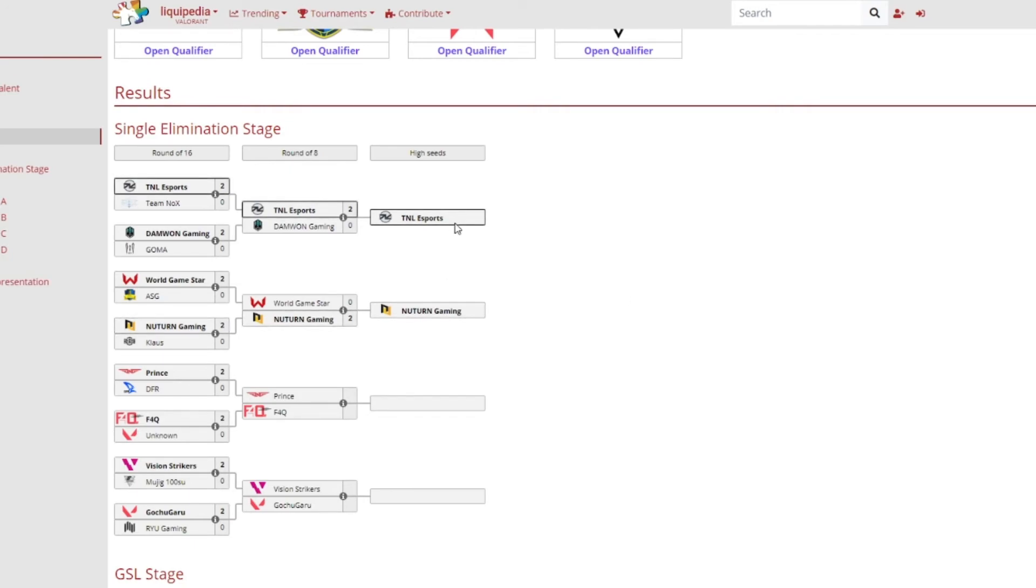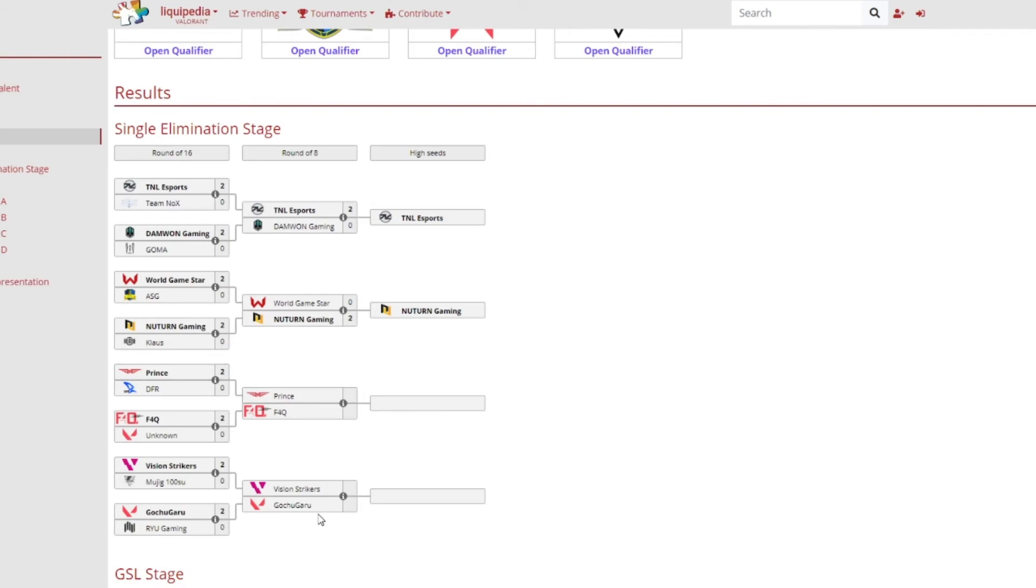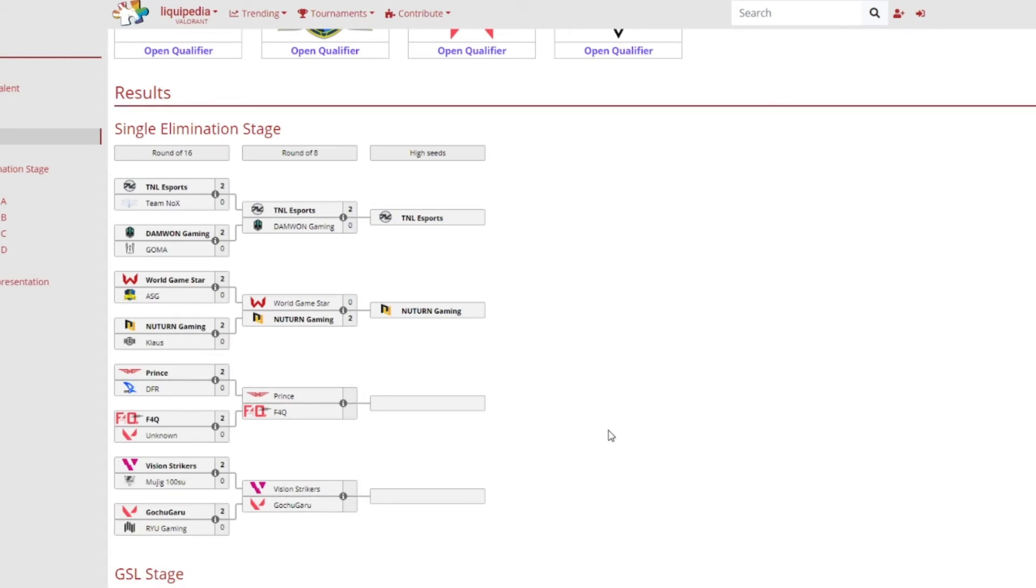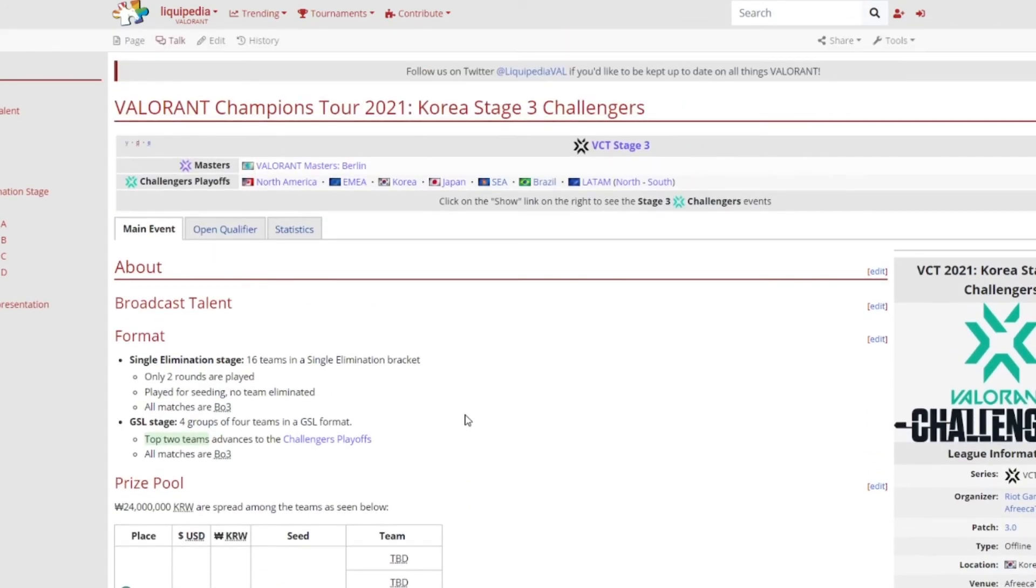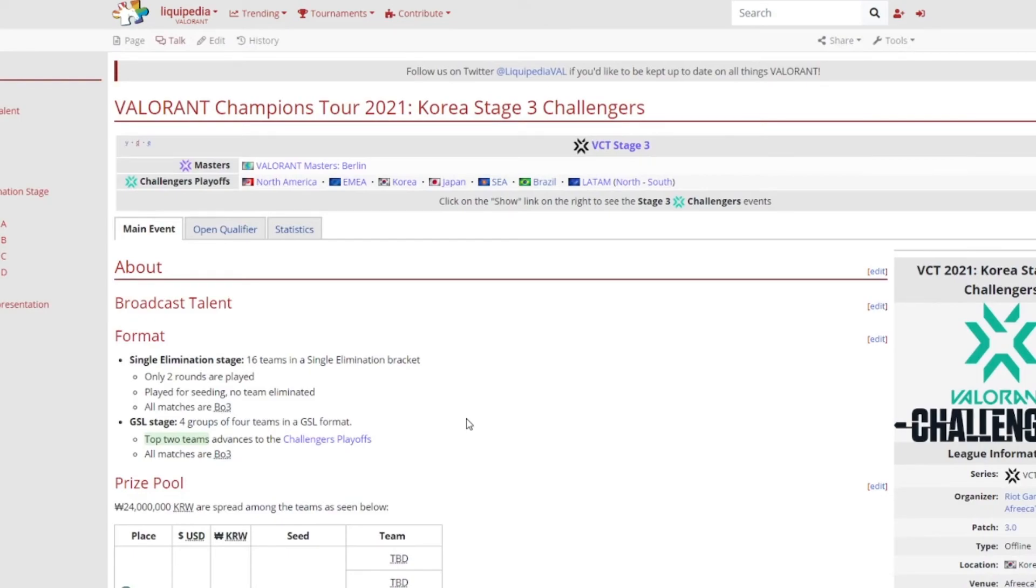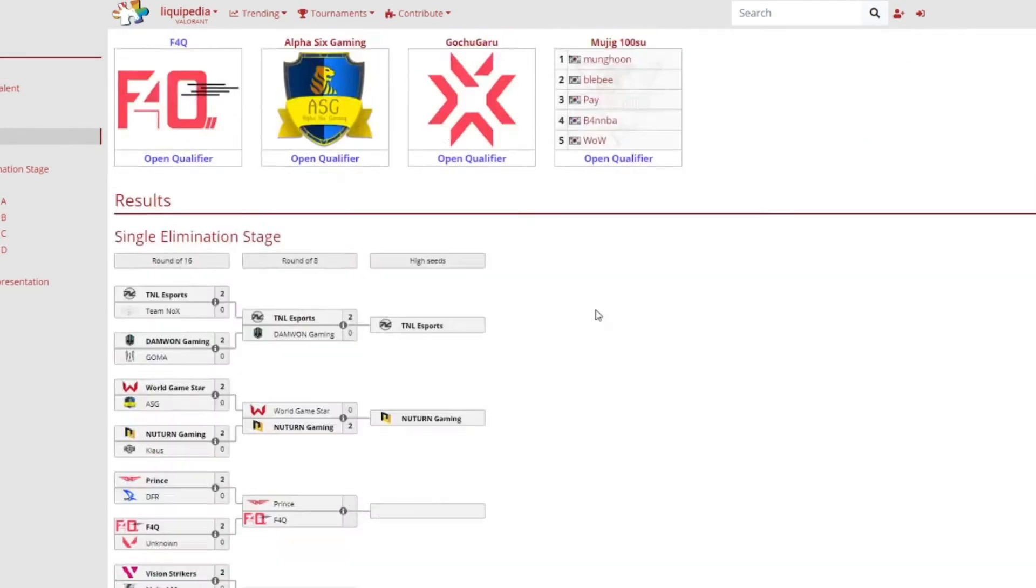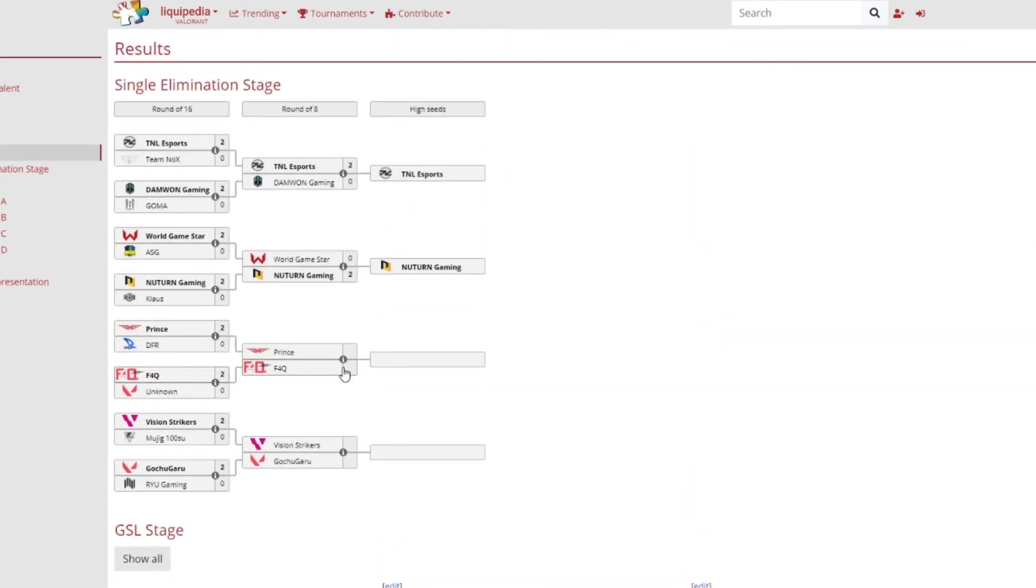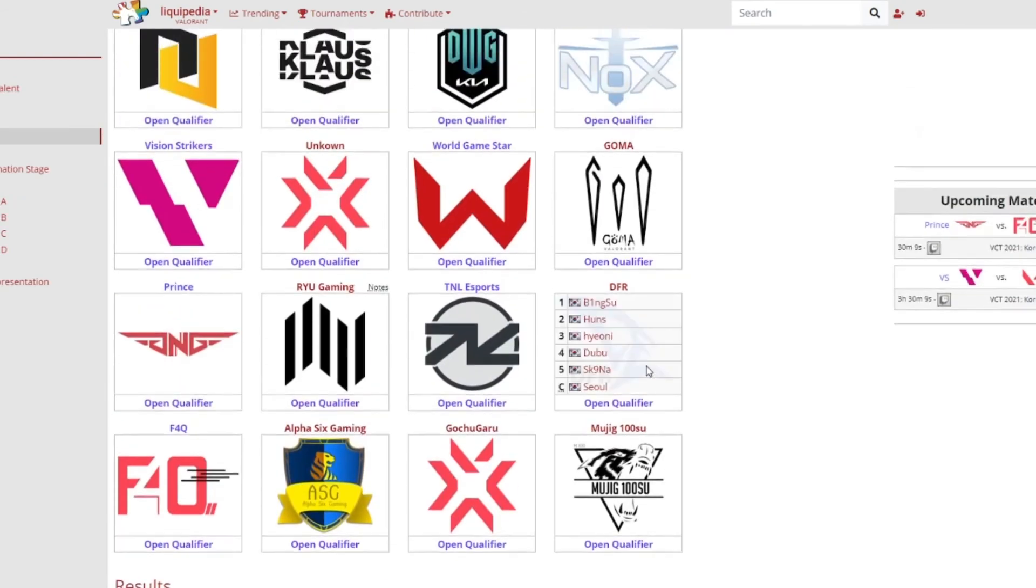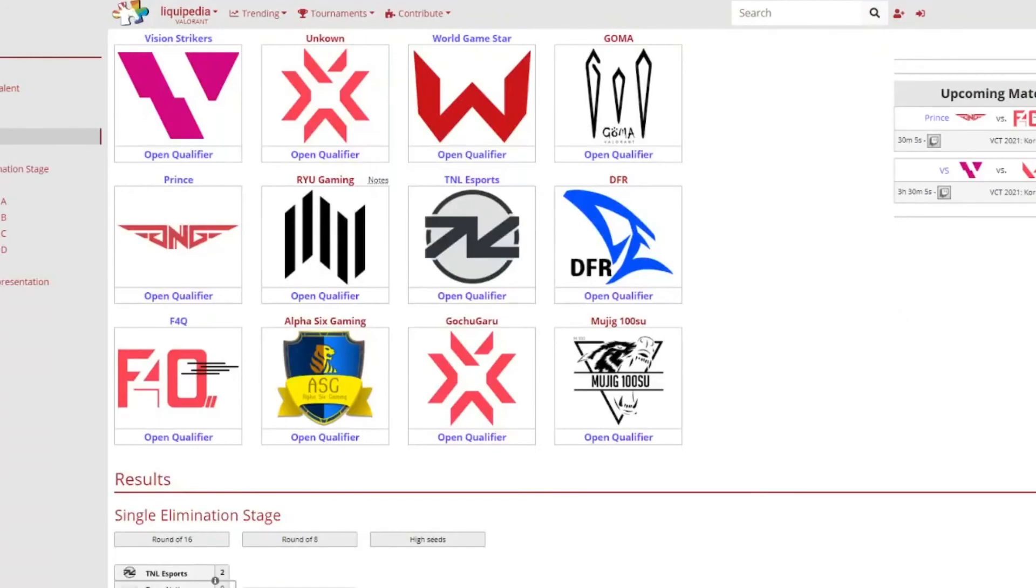A lot of surprises here obviously. So New Turn and TNL they are the highest seeds in their bracket. New Turn are winning in their bracket and TNL winning their bracket. A couple minutes time with 30 minutes will be Prince versus F4Q and then Vision Strikers versus Gochugaru and I think Vision Strikers are definitely now looking for redemption after a very disappointing showing in the Challengers leading up to Reykjavik Stage 2 but whatever is going to be whatever. So this is so that's currently what the bracket currently looks like.